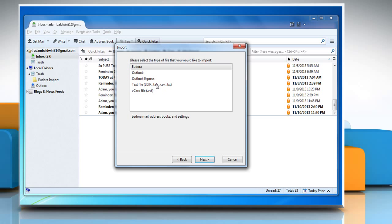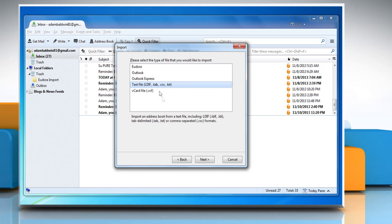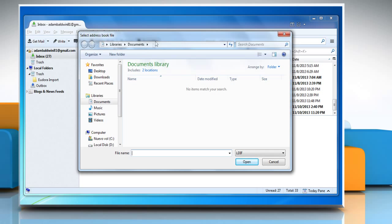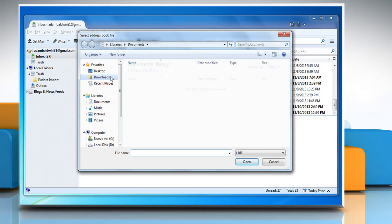Select Text file .tab.csv.txt. Select the text file option from the list of file types that you would like to import.